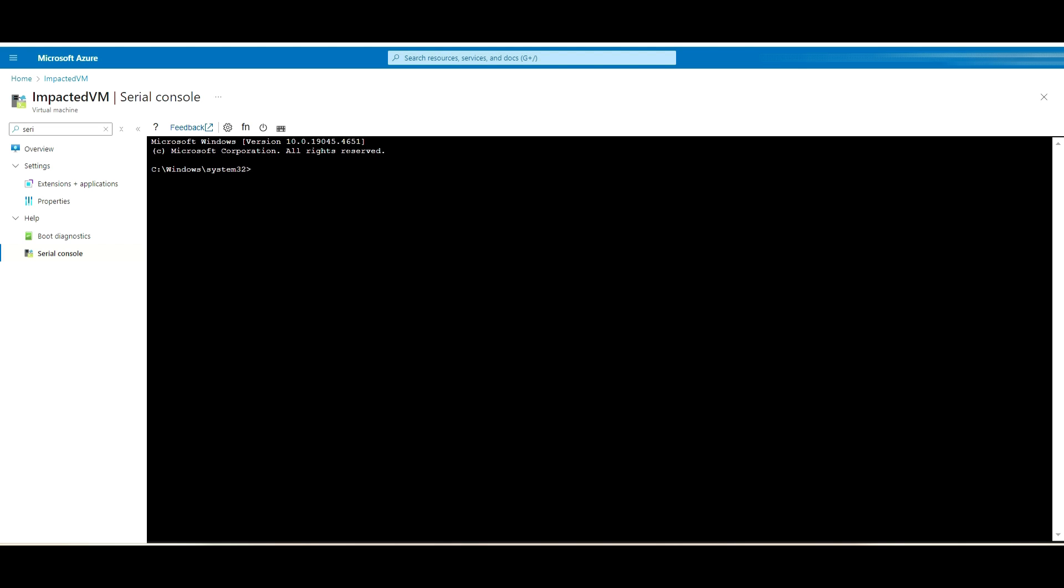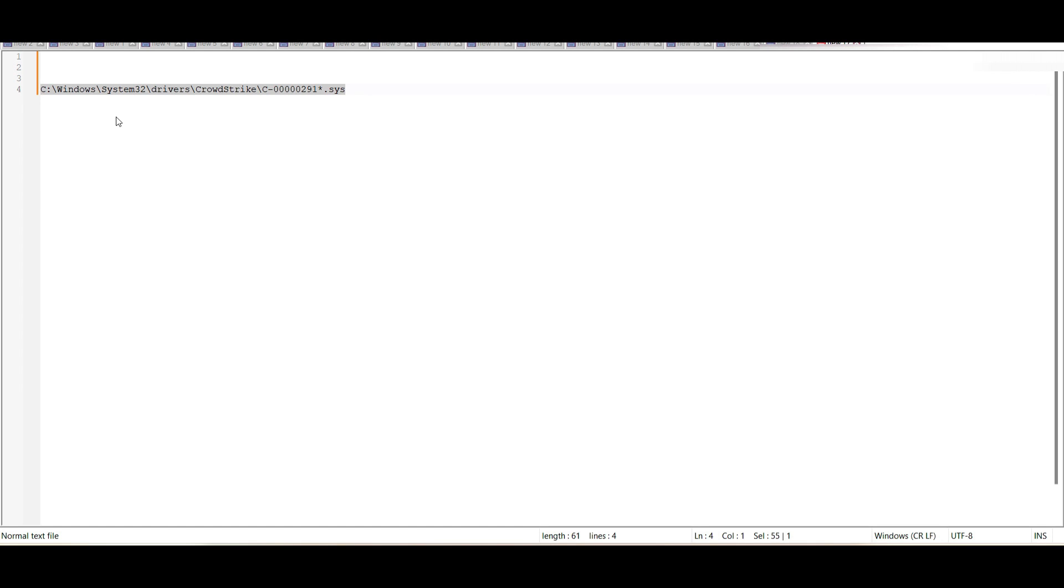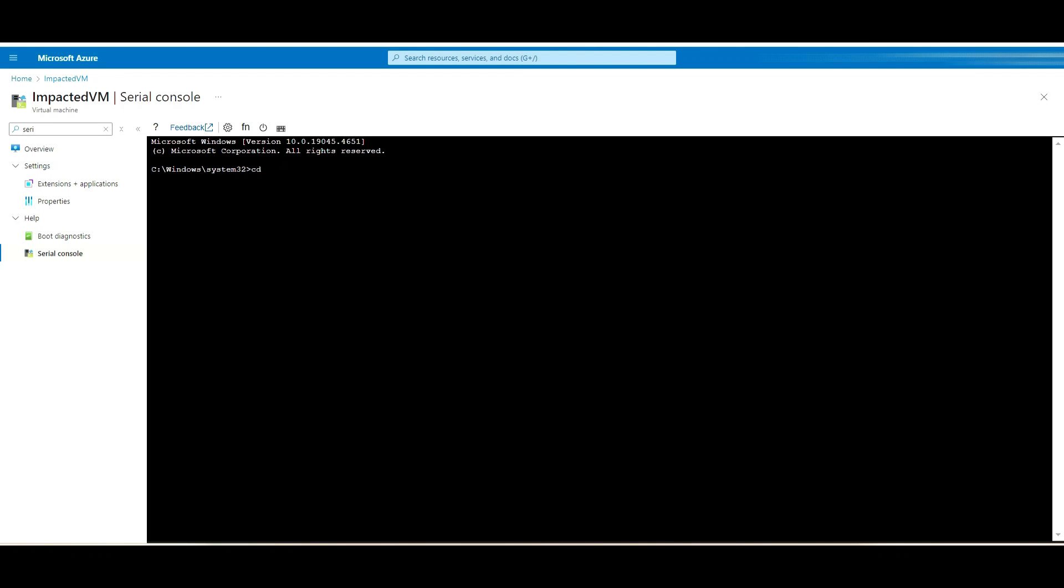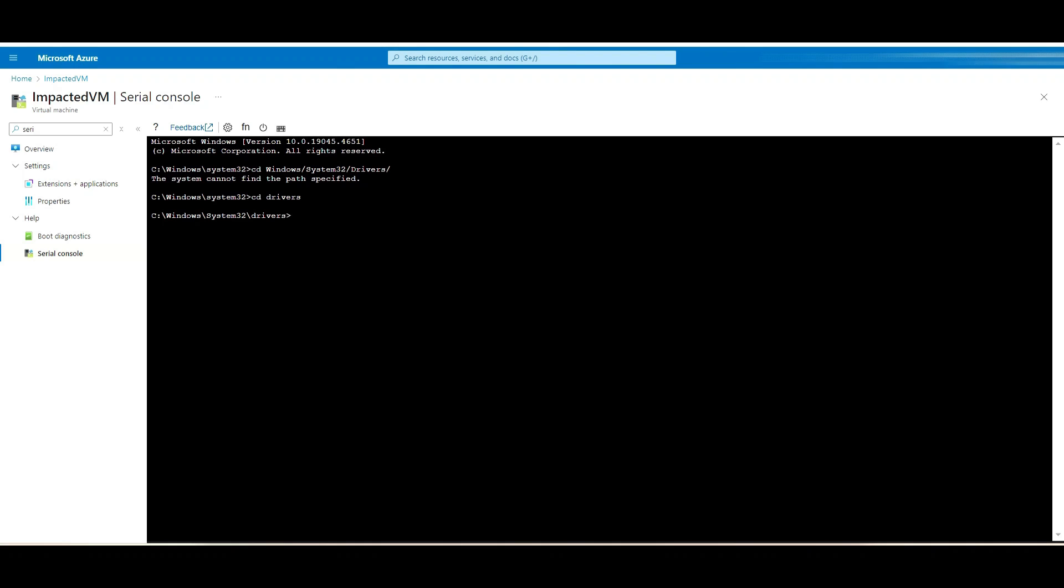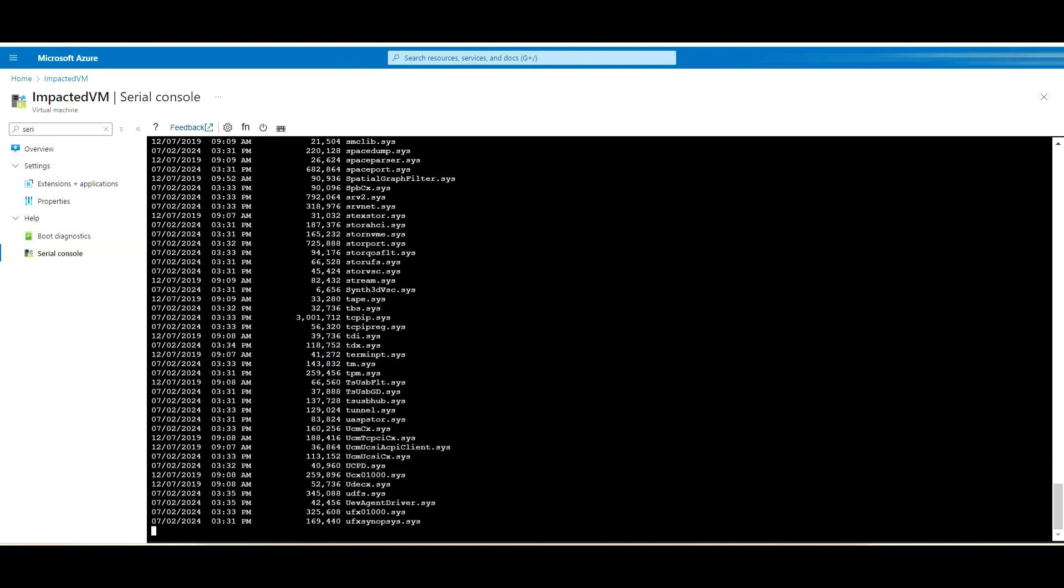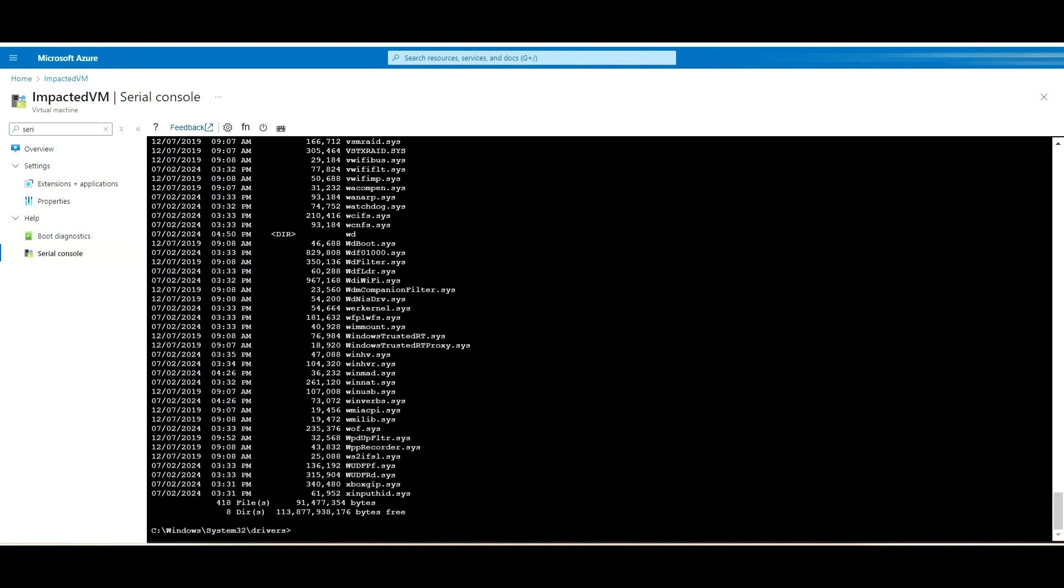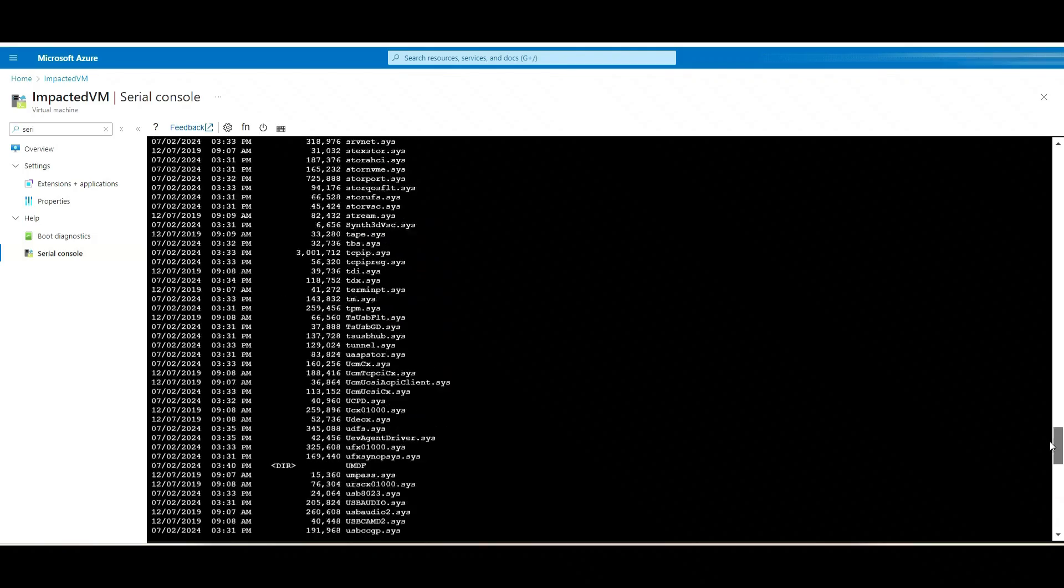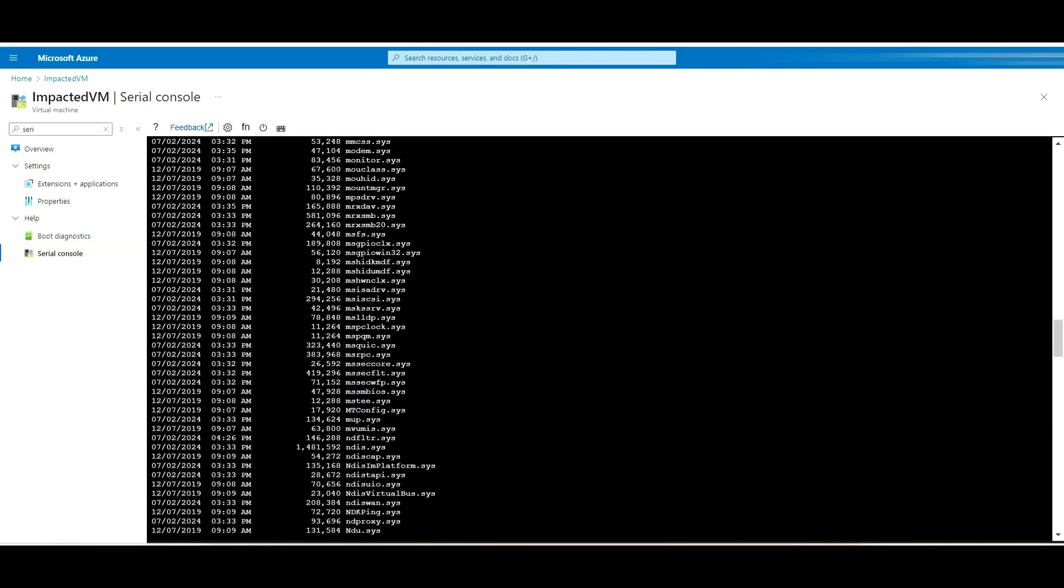Now I'm able to log into the server and to the C drive command prompt. First thing, I will go to this directory. I'm in the drivers now, so let me verify that path and check whether these folders are available or not. We can CD to that folder.